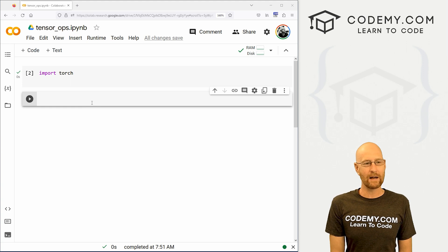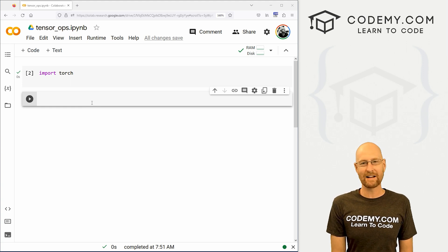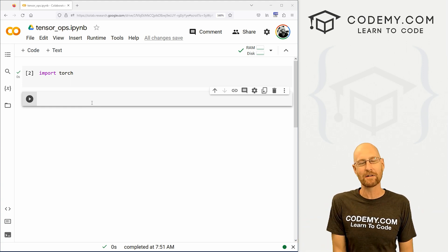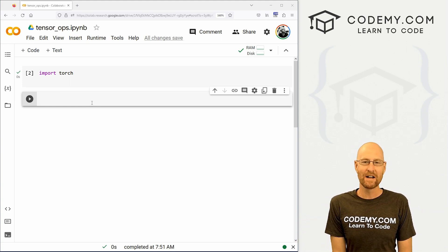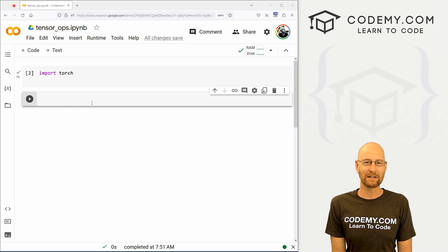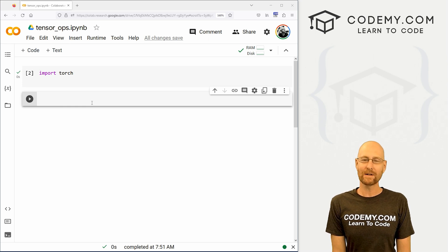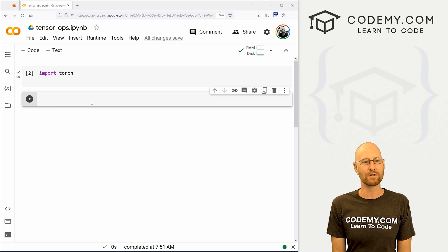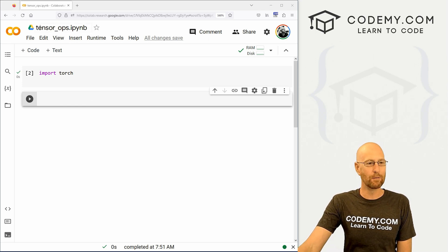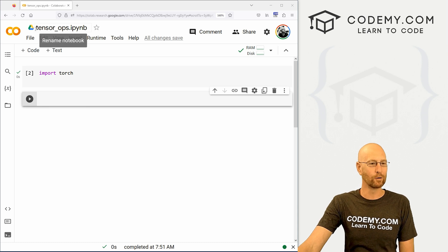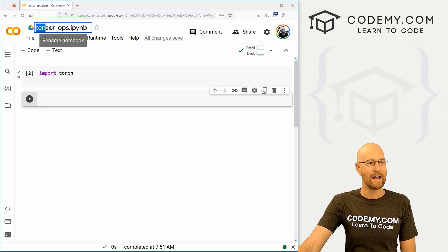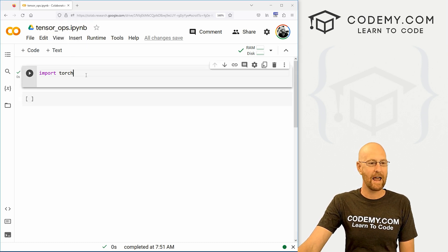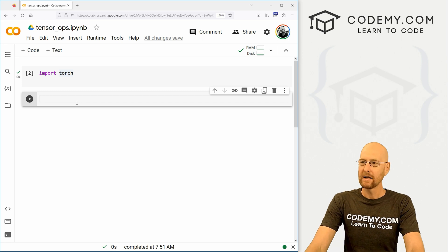So let's head over to our code. I'm using Google Colabs, as always, and as always, you can find a link to the code in the pin comment section below, as well as link to the playlist with all the other videos in this PyTorch series. So we've got a Jupyter Notebook open here in Google Colabs. I'm just calling this Tensor Ops. And we're just importing torch as always.